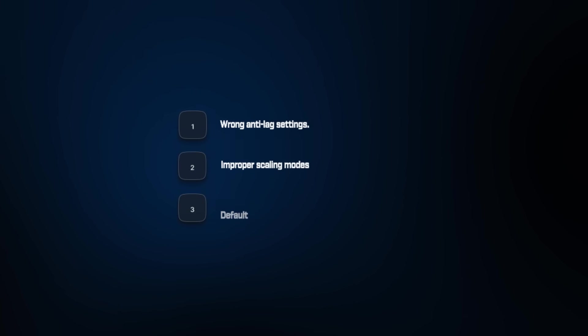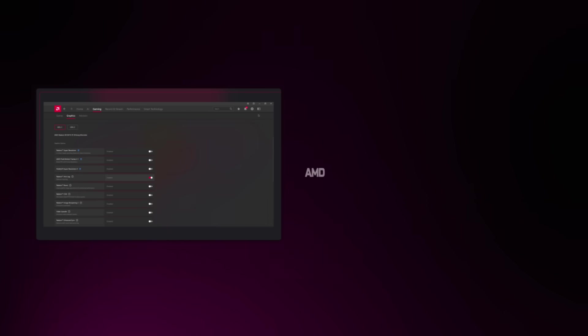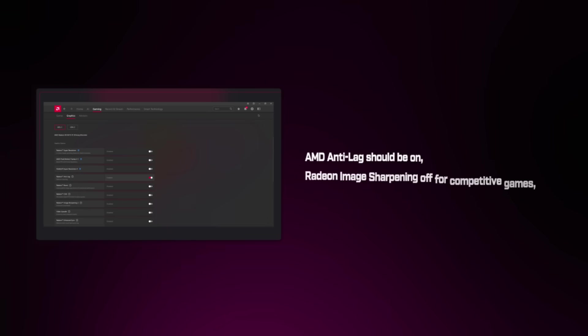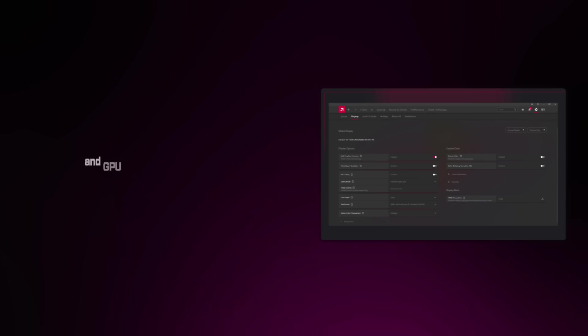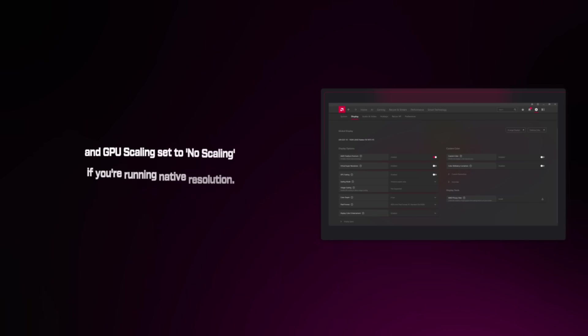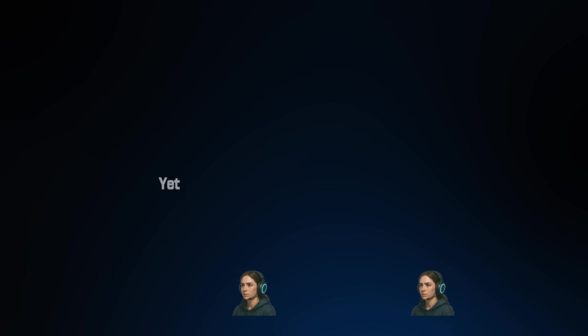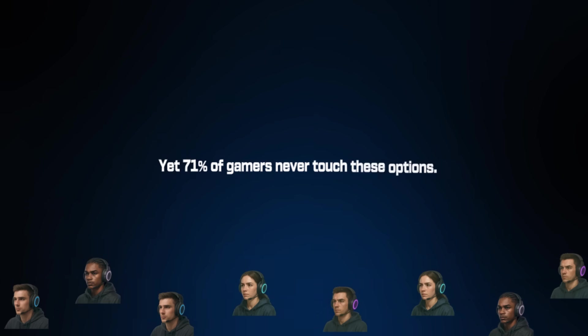This isn't just NVIDIA. AMD users have similar issues with Radeon software. Wrong anti-lag settings, improper scaling modes, default fan curves, choking performance. AMD anti-lag should be tested on versus off. Radeon image sharpening off for competitive games, and GPU scaling set to no scaling if you're running native resolution. Average improvement across all GPUs I've tested, 28% FPS increase just from driver settings. Yet 71% of gamers never touch these options.